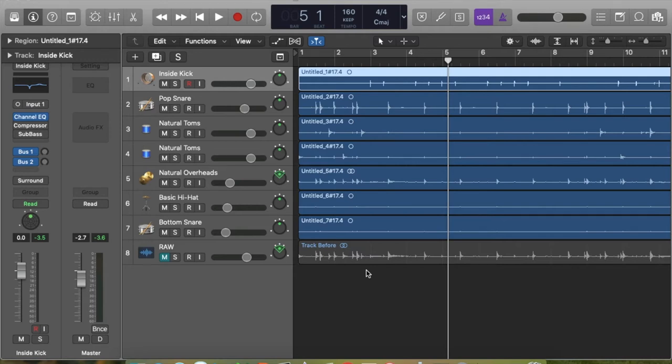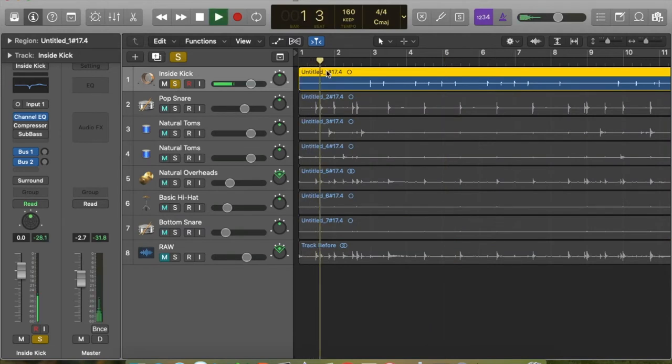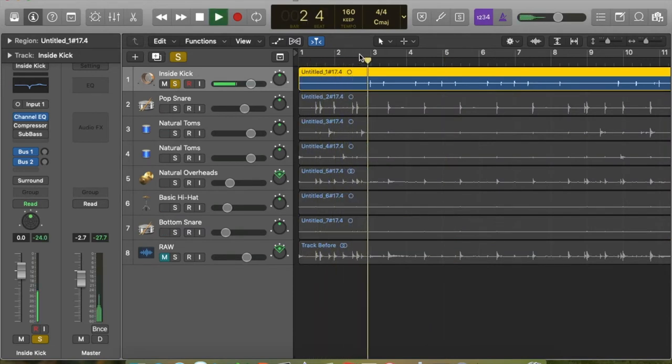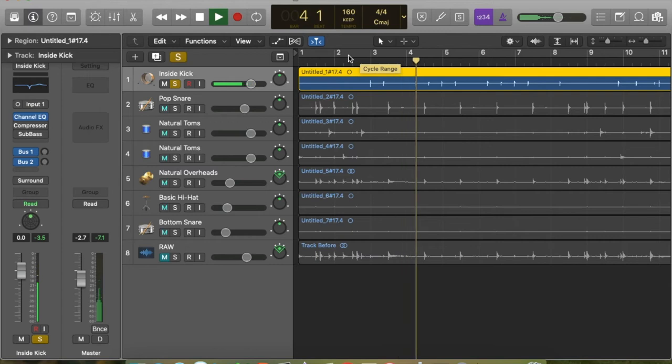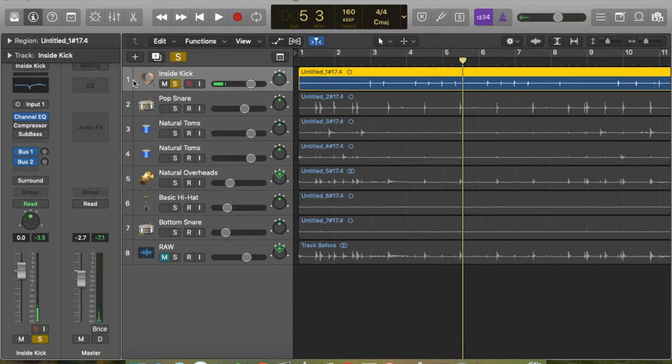So the kick drum, let's pull this up and see what we've got here. Let's actually solo this. It doesn't sound very good. Now you can see on the presets here, the Compressor is off, I leave it off.